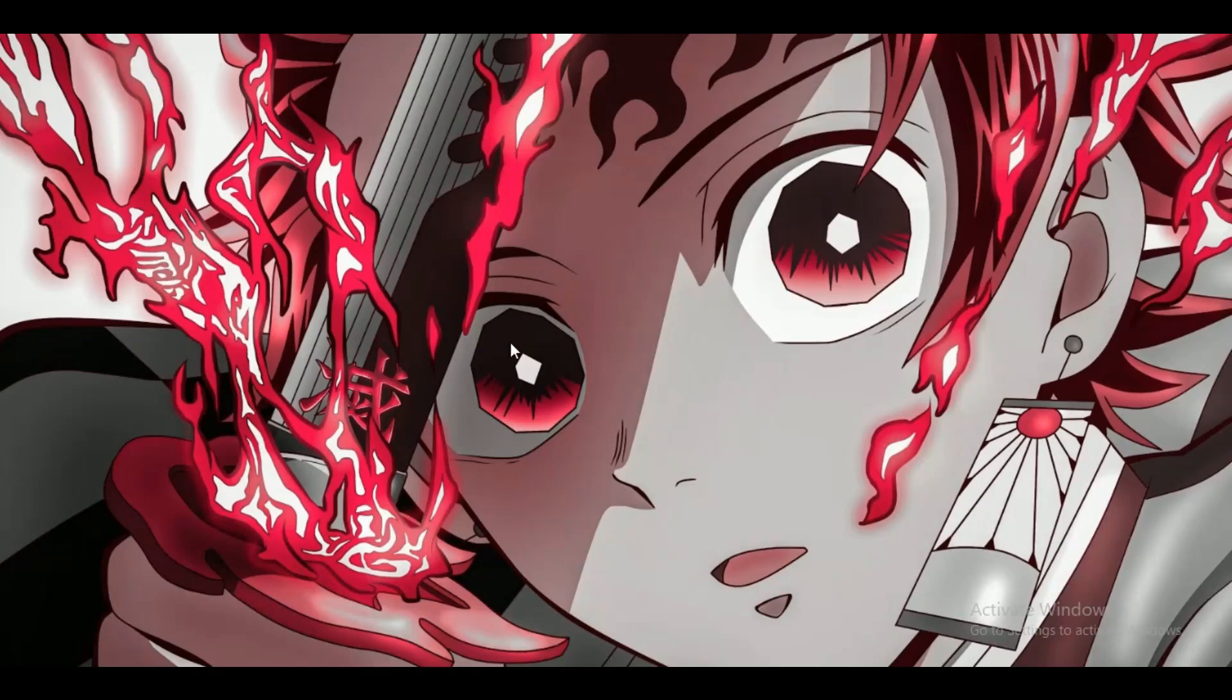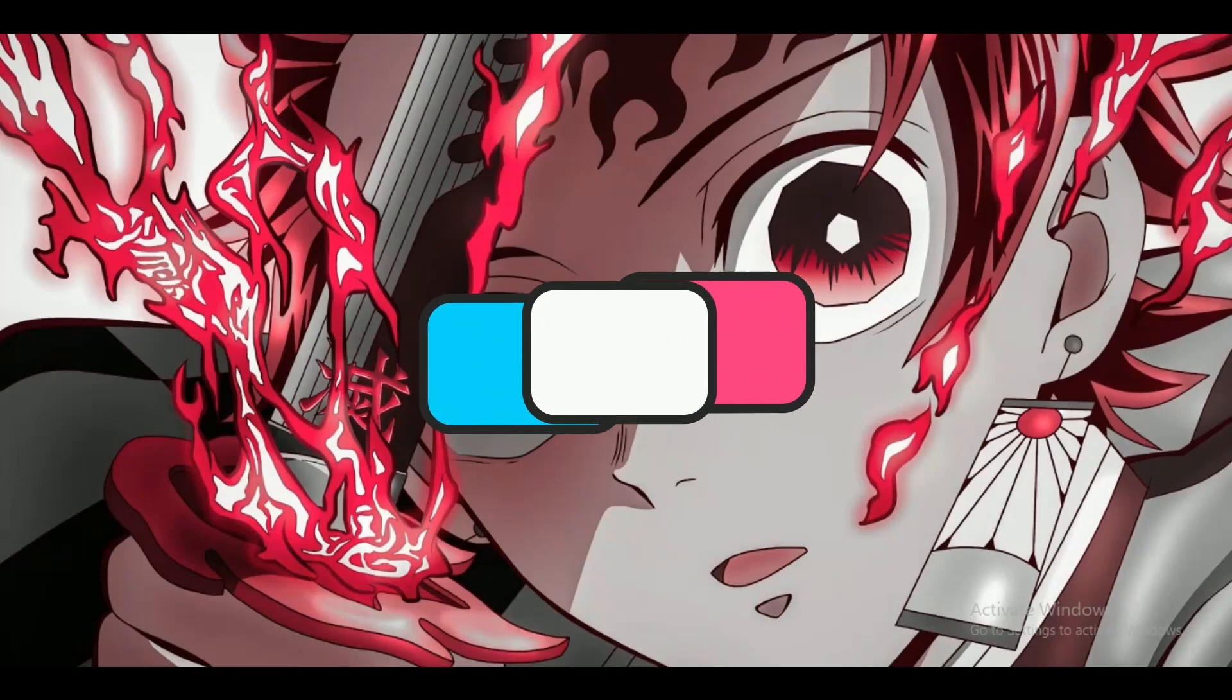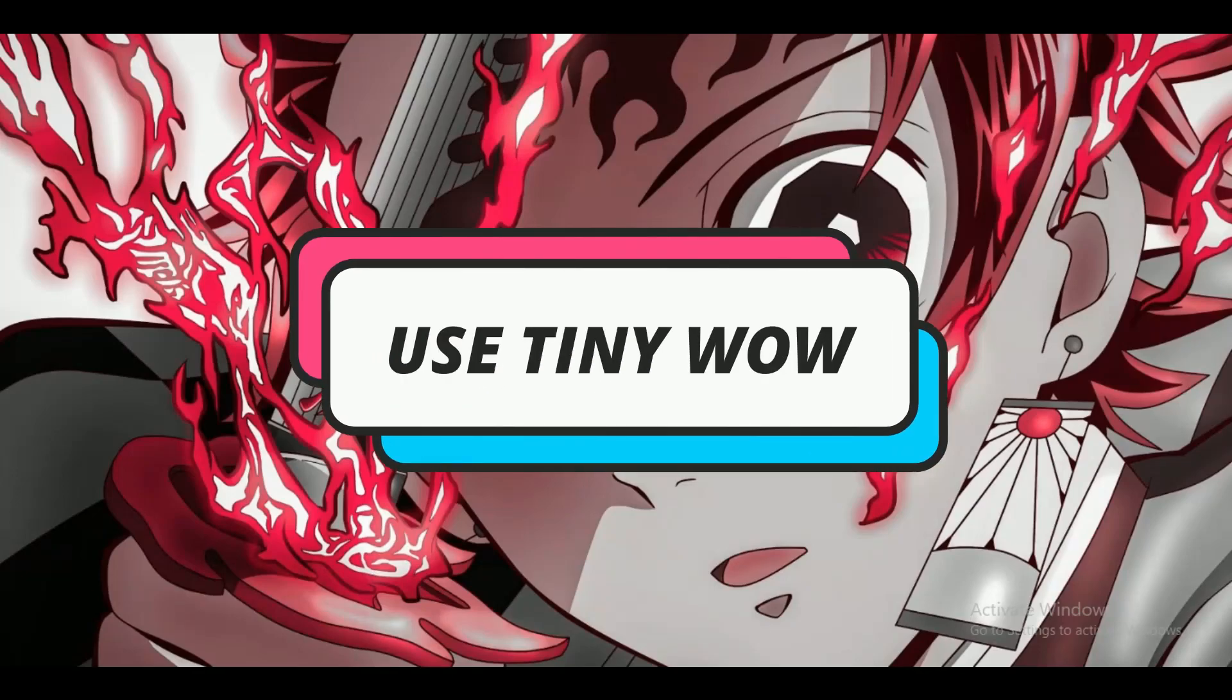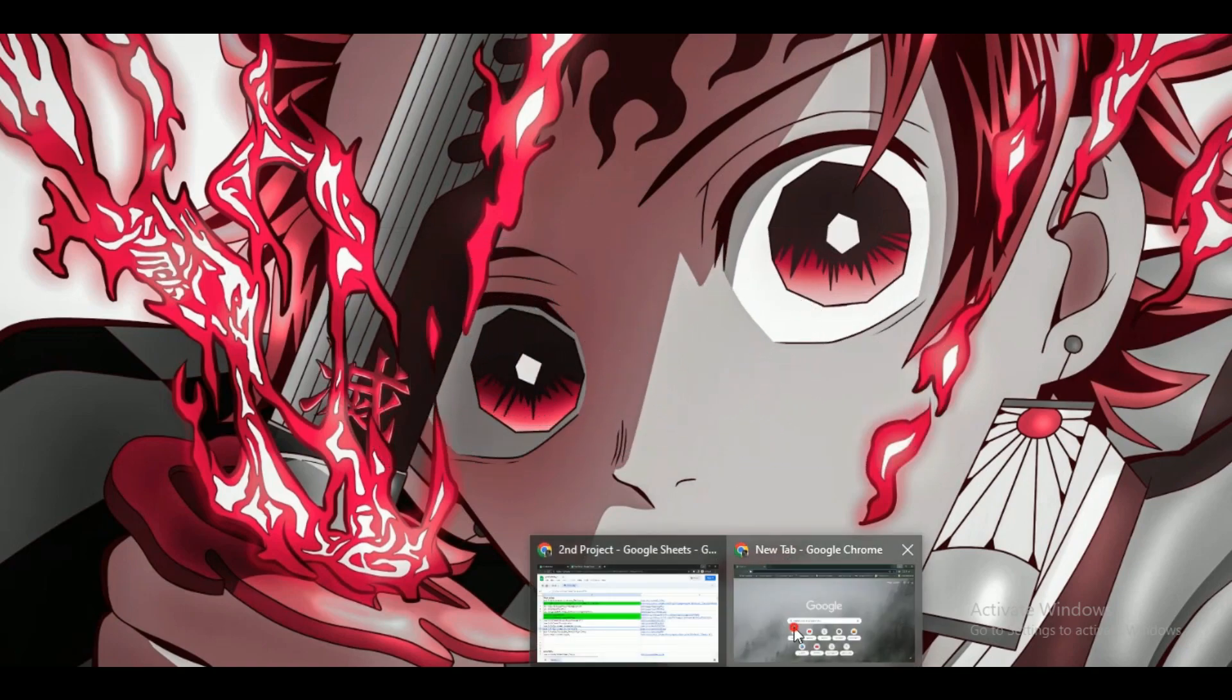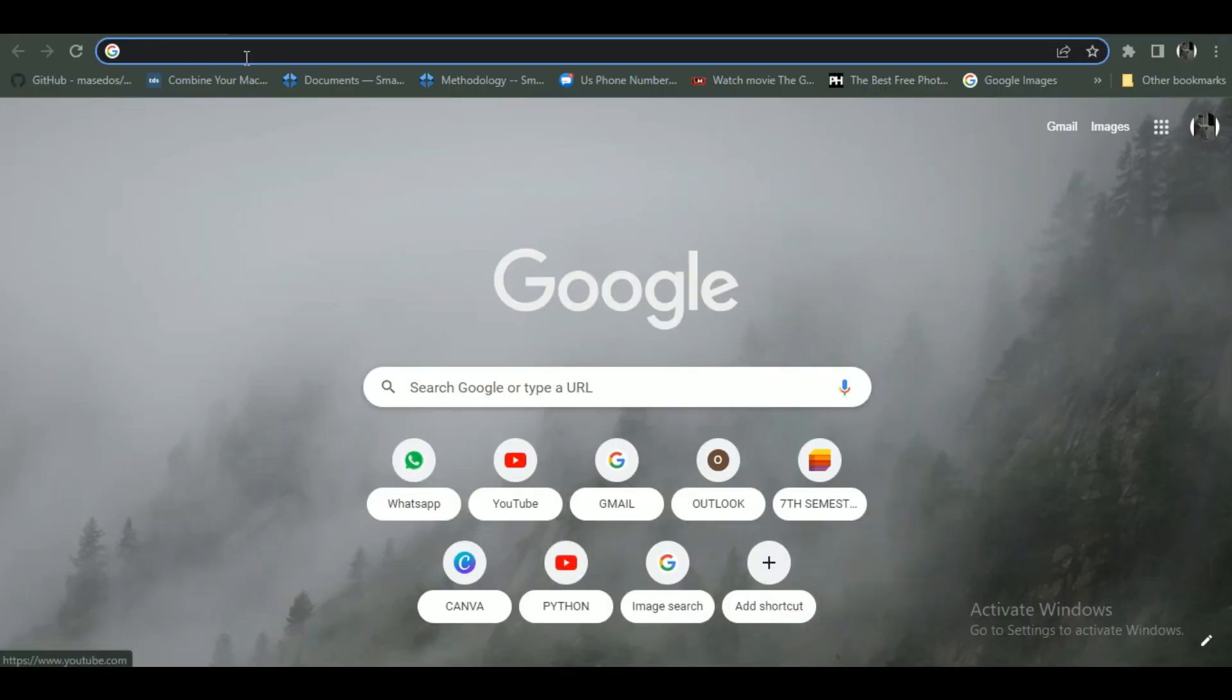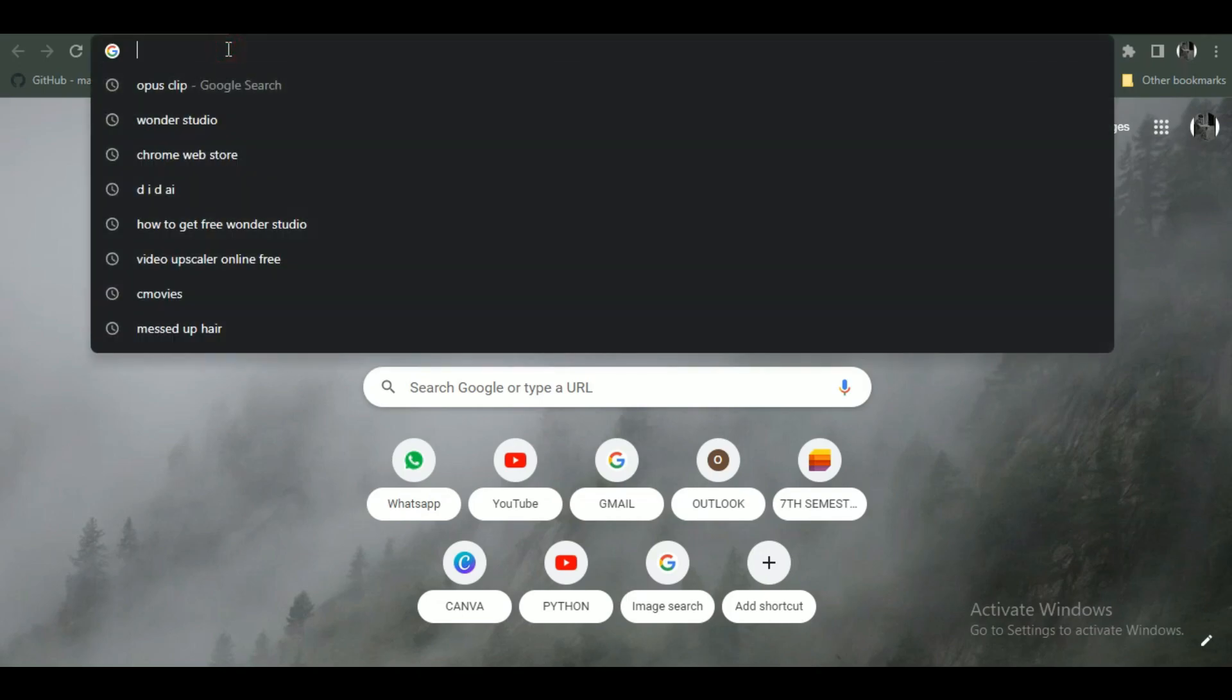Hey guys, welcome back to another amazing video. Today, I'm going to be showing you how you can use Tiny WoW AI. So make sure to watch this video till the end and follow all the steps properly and let's begin.